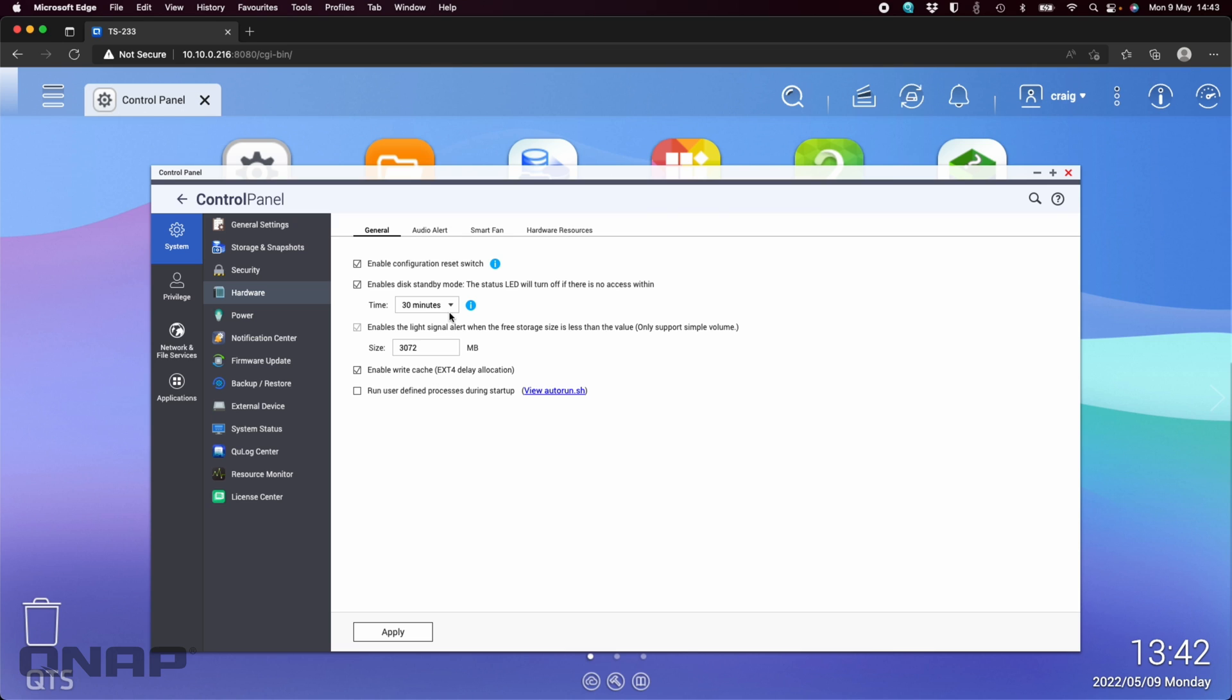Some examples of software that you can run on your NAS that will prevent this from ever working would be things like surveillance software. If you're running our QVR Pro or QVR Elite software and it's recording cameras 24/7, the hard drives are never going to be idle to go to sleep. Same with something like a Plex media server or DLNA media server—you can set those to scan for new media, and when they're doing their scans, it's going to do disk activity, preventing the disks from going to sleep.